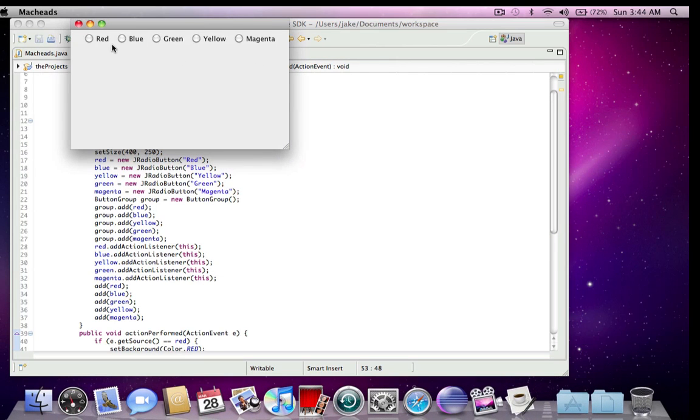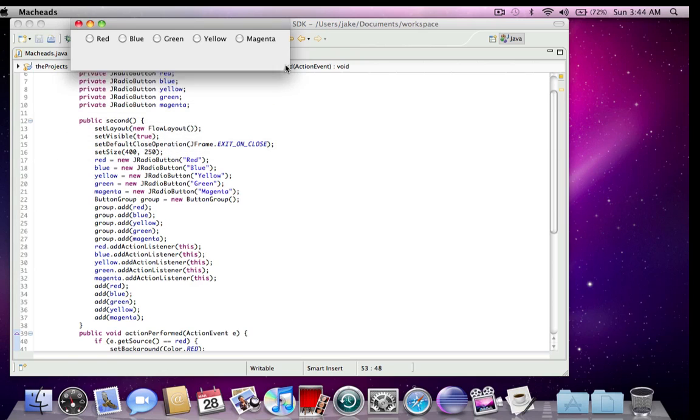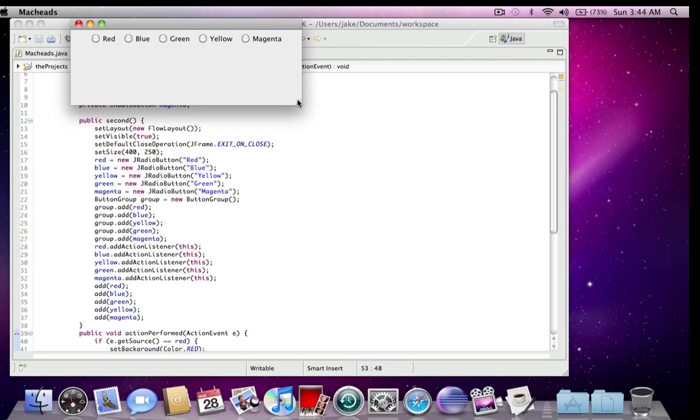All right. So here's our five buttons. Let me just resize this because I feel like it. So red, blue, green, yellow, and magenta. So when I click red.